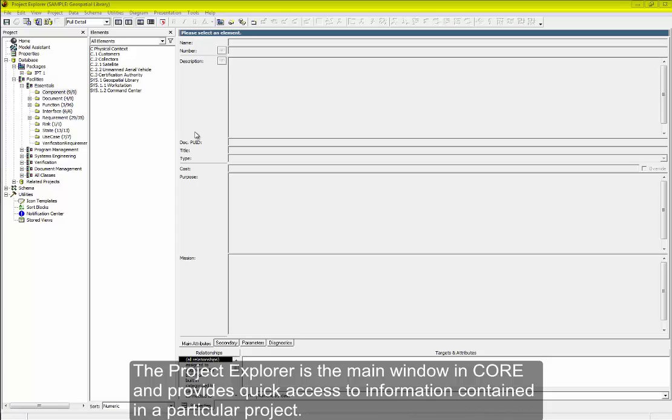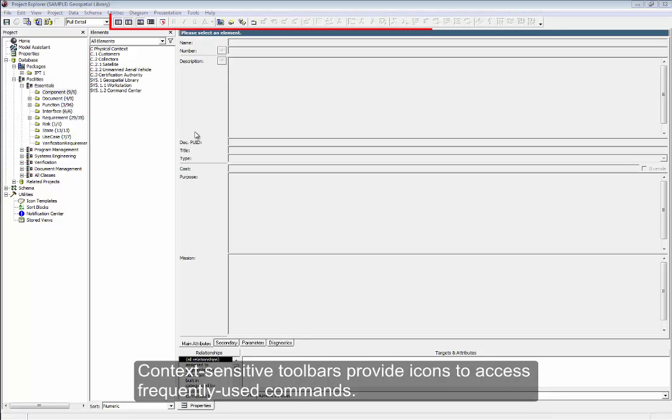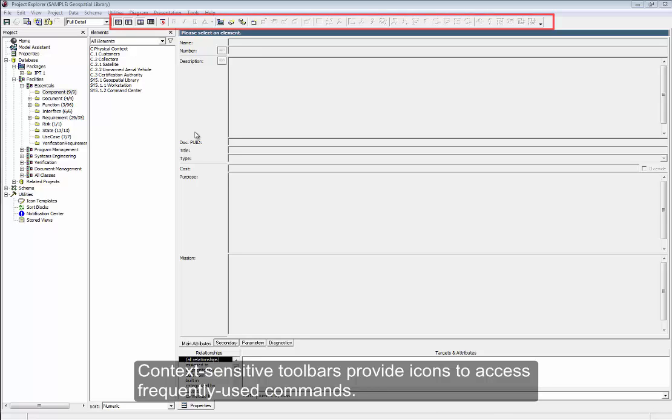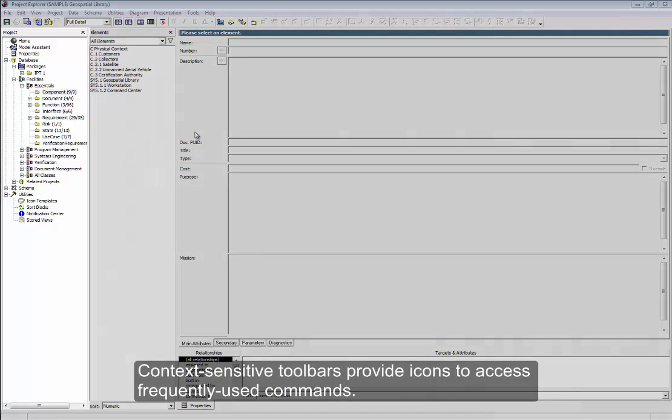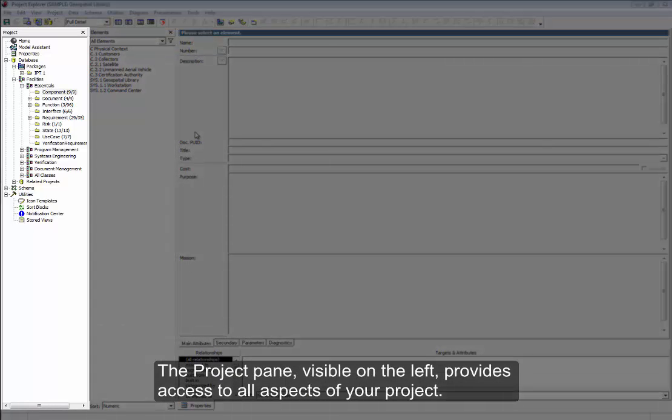The Project Explorer is the main window in Core and provides quick access to information contained in a particular project. Context-sensitive toolbars provide icons to access frequently used commands. The Project pane, visible on the left, provides access to all aspects of your project.